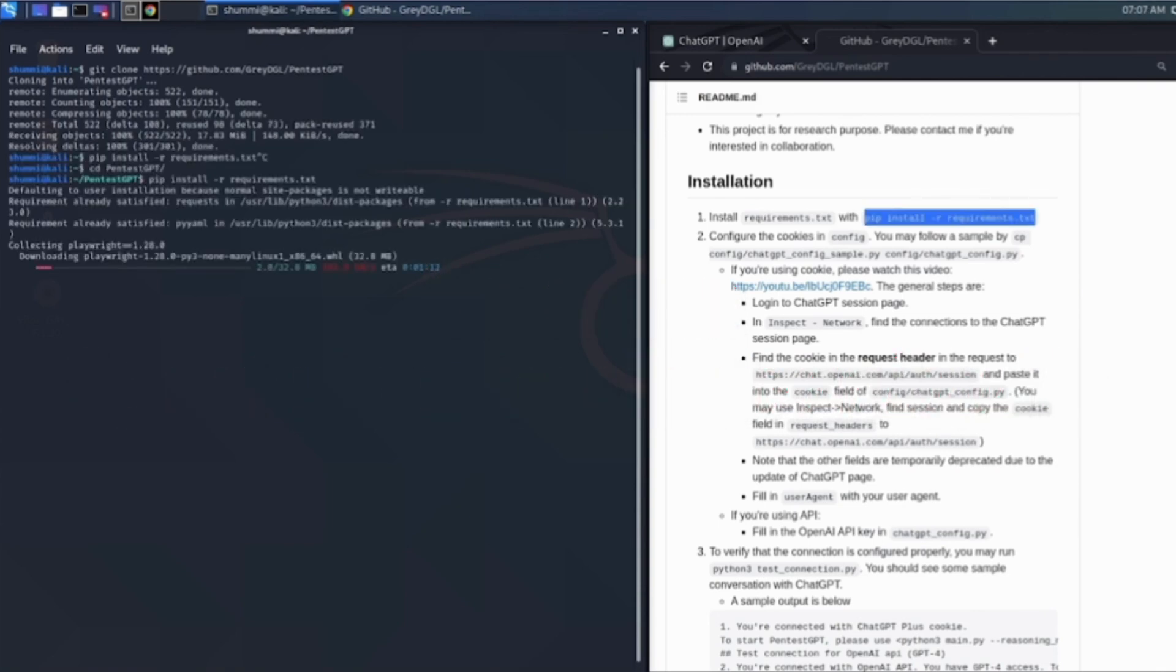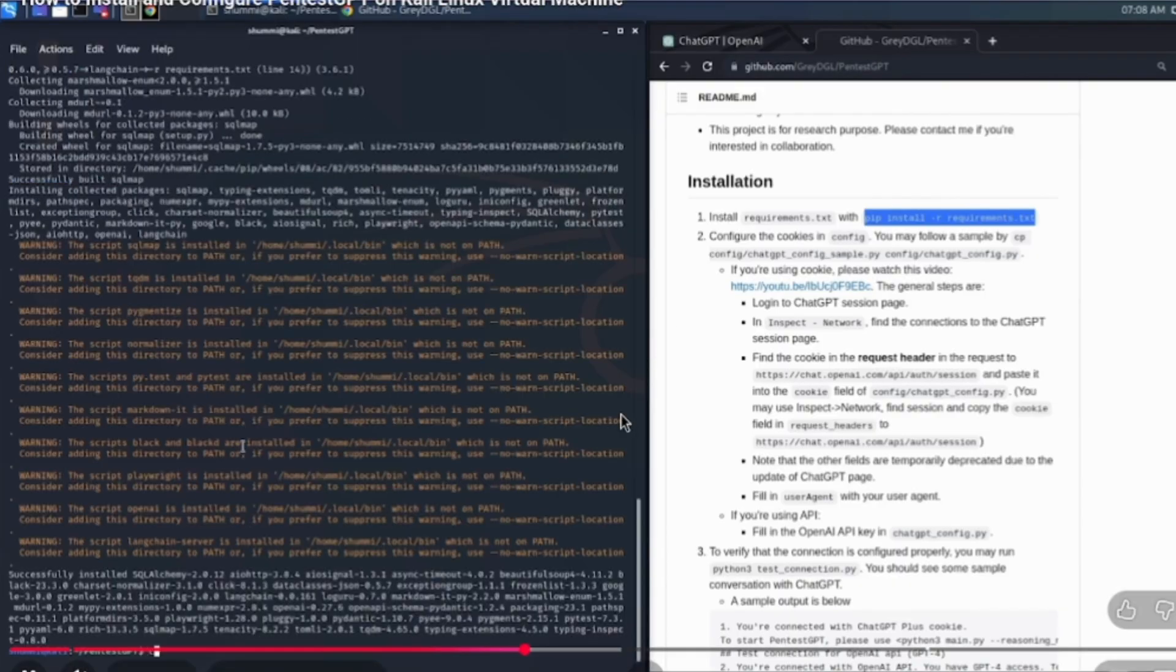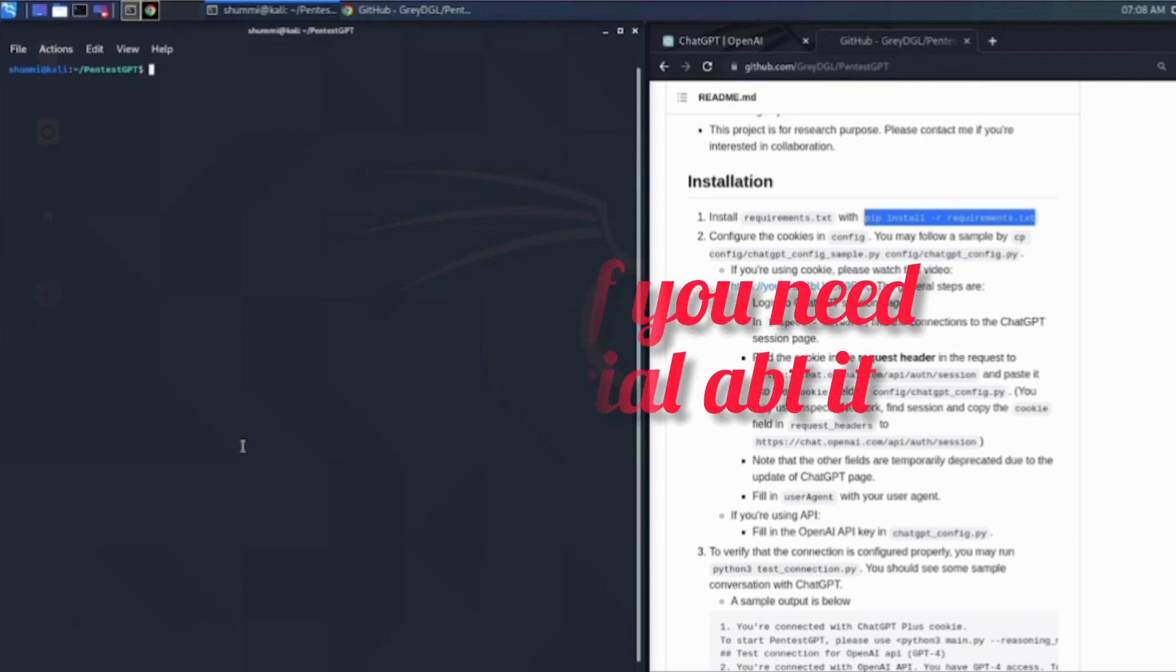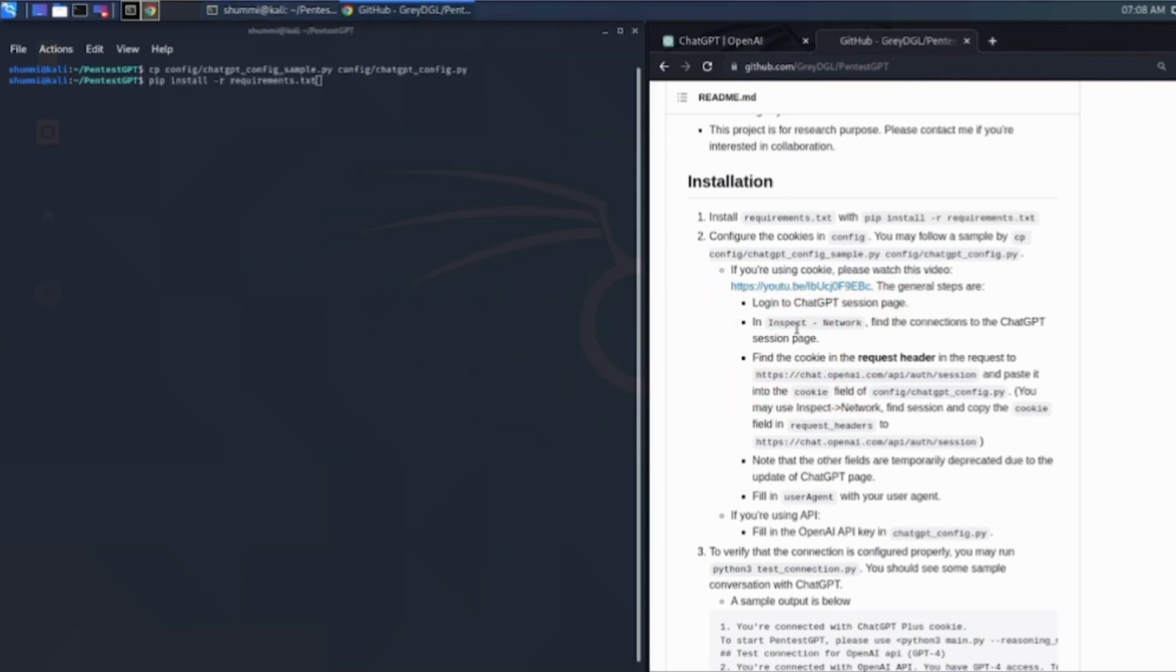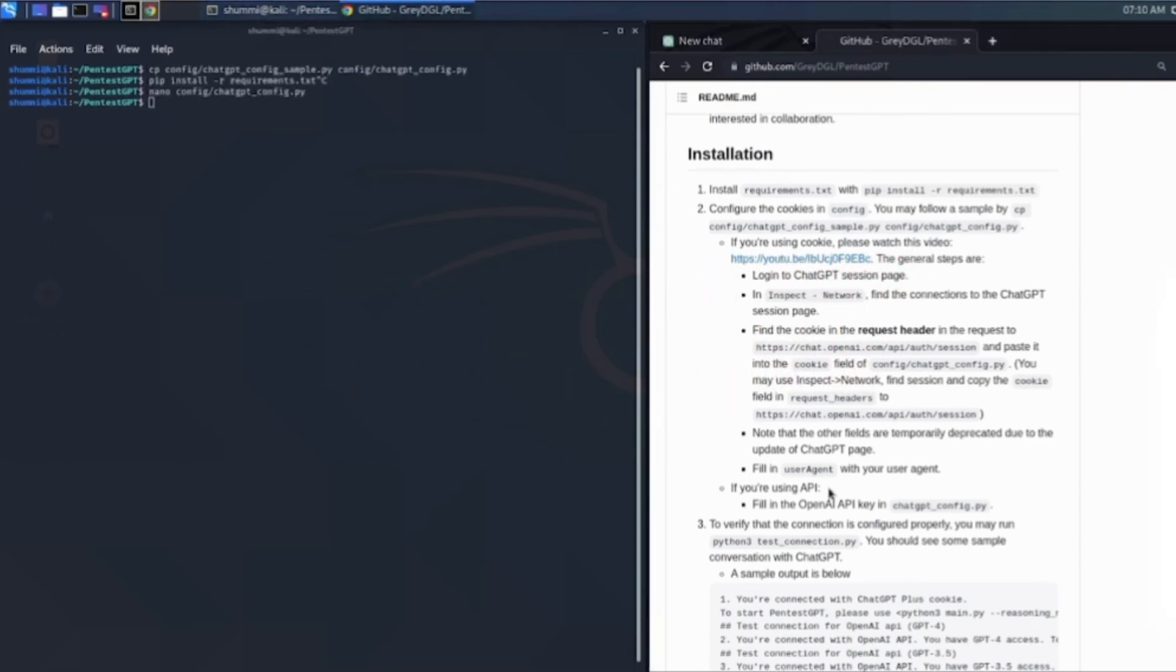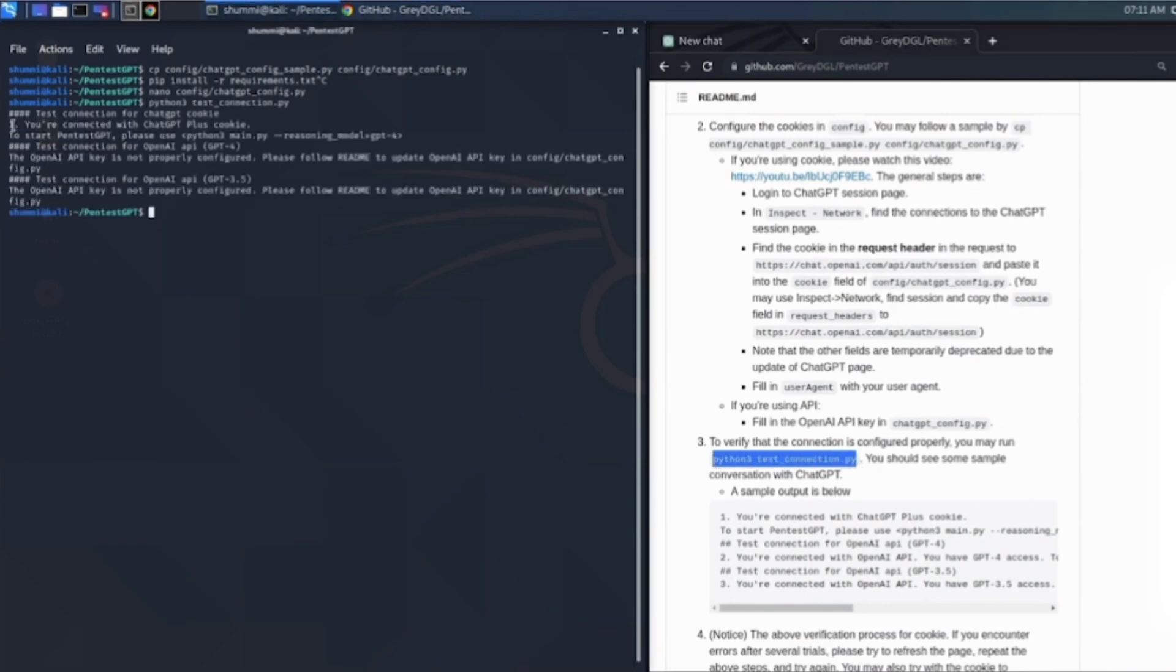Now, watch this workflow. I tell Pentest GPT I am targeting a certain machine at this IP address. And the logic is, it just doesn't guess. It tells me exactly, okay, start with Nmap scan. And the loop is, I run the scan, paste the output back into Pentest GPT.